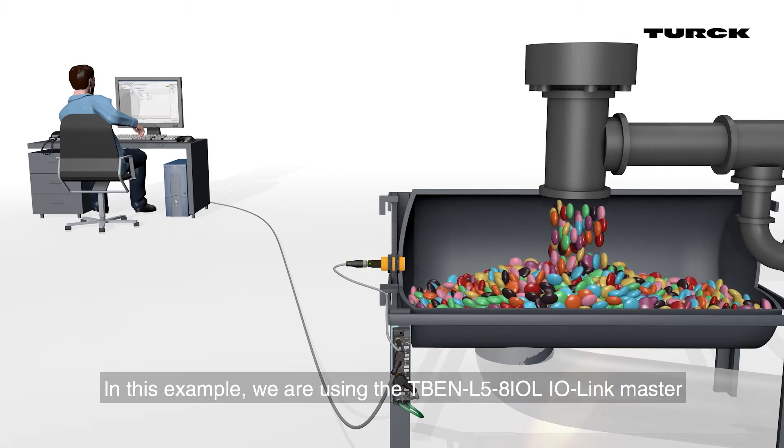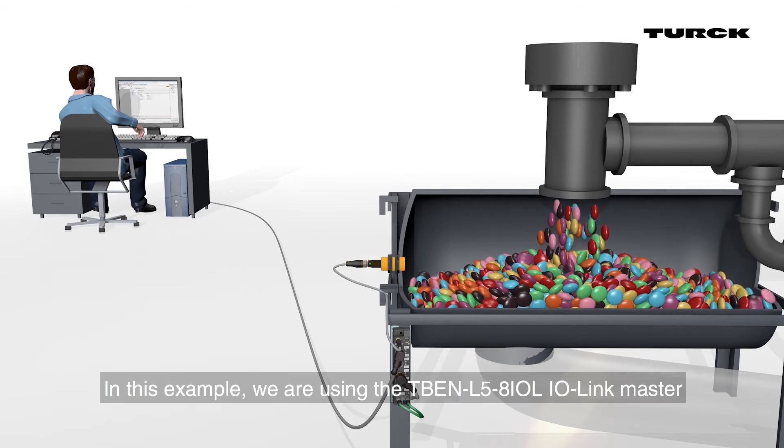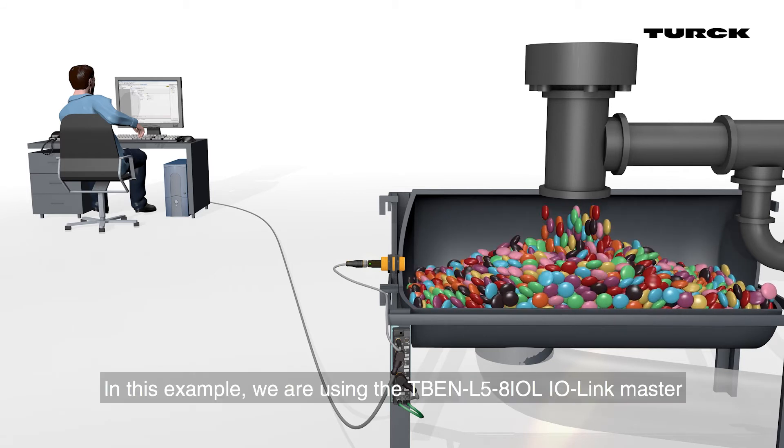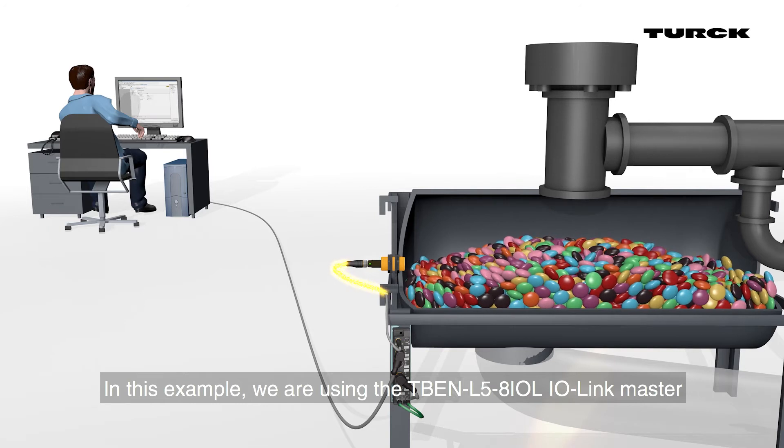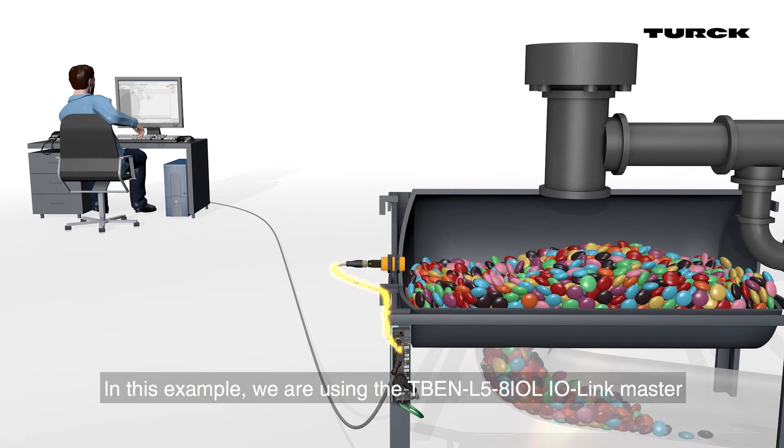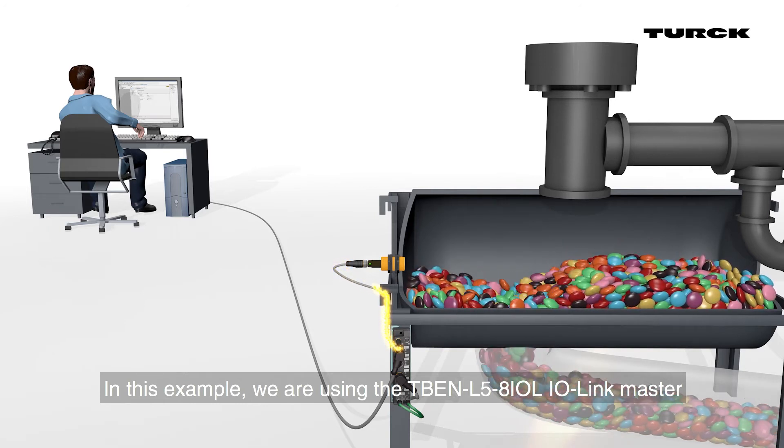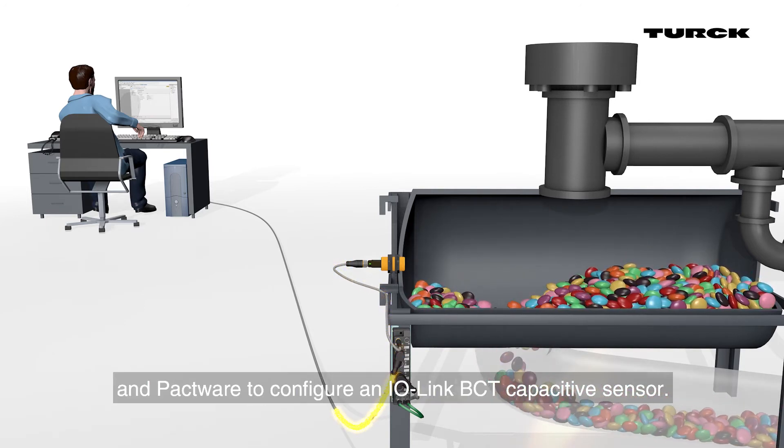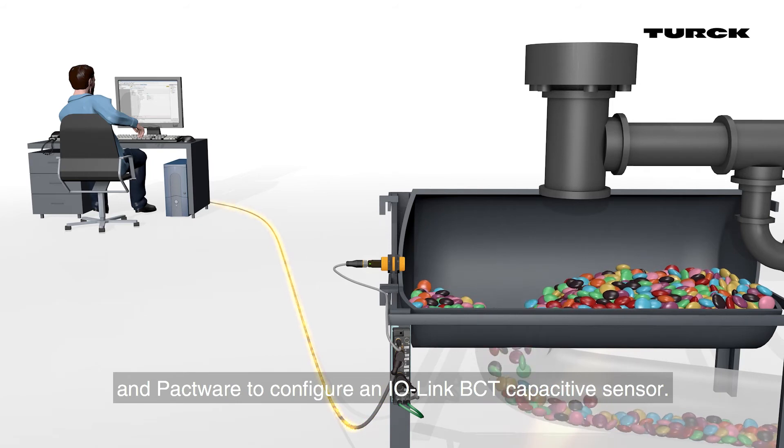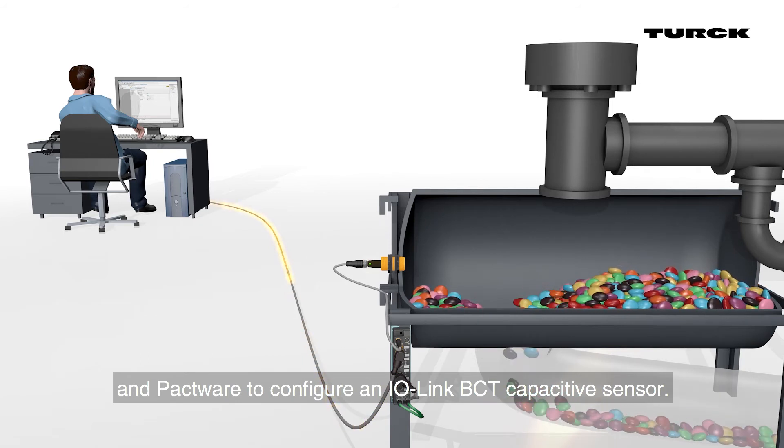In this example, we are using the TBEN-L5-8IOL IO-Link master and PACTWARE to configure an IO-Link BCT capacitive sensor.